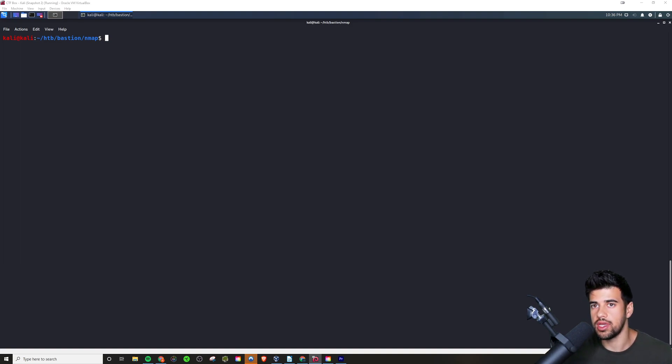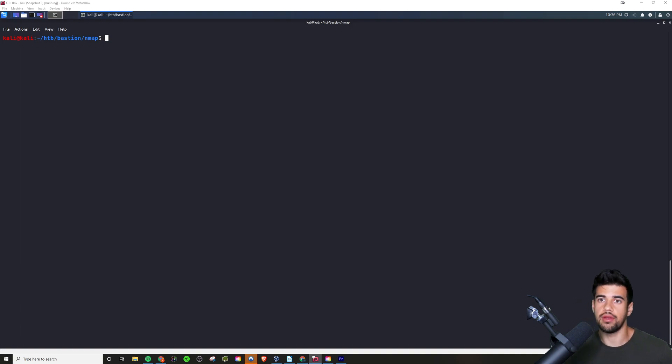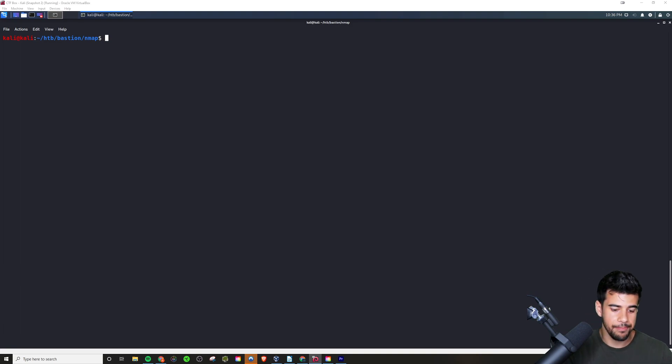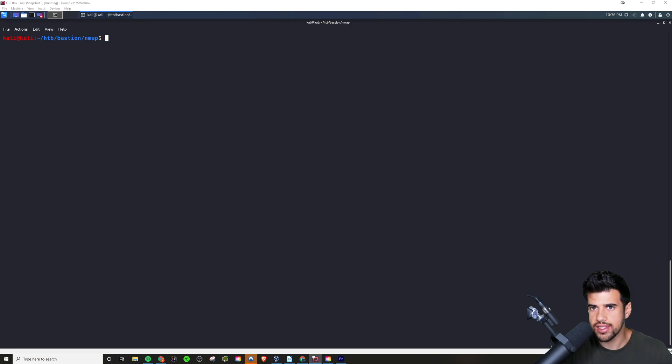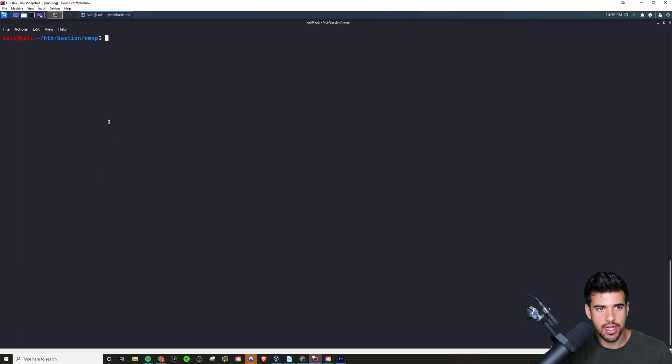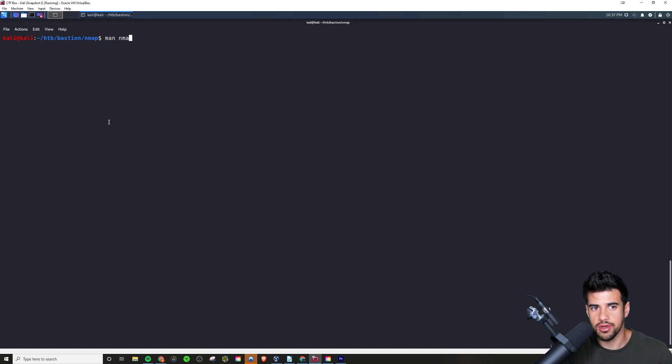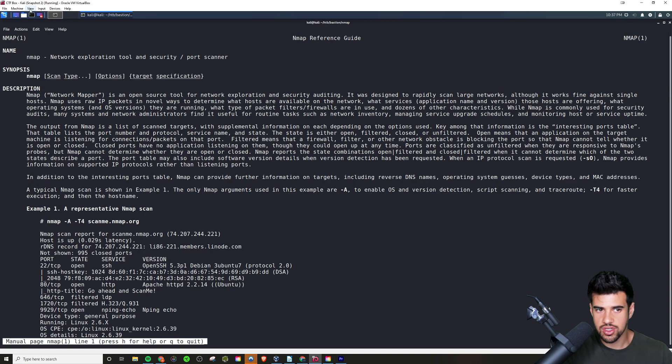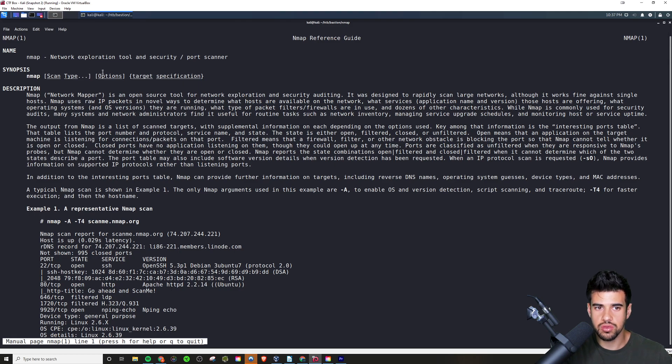It's actually going to be touching the servers in a way, sending packets to servers and things like that. As with any tool, it's always a good idea to start out looking at the man page to understand what it is, how it works. Here it describes itself as a network exploration tool and security port scanner.